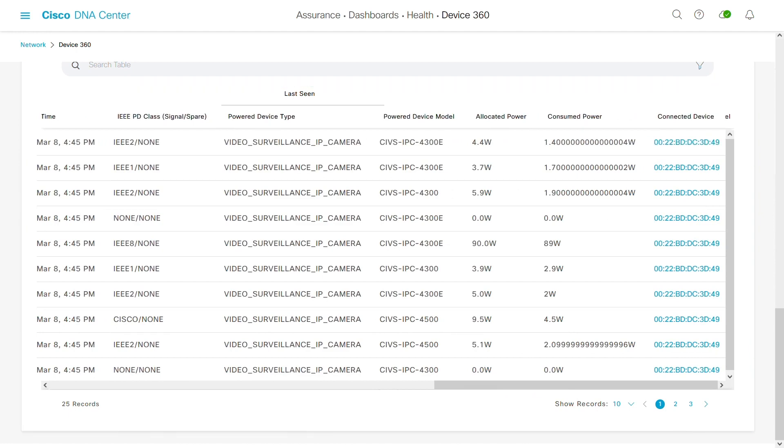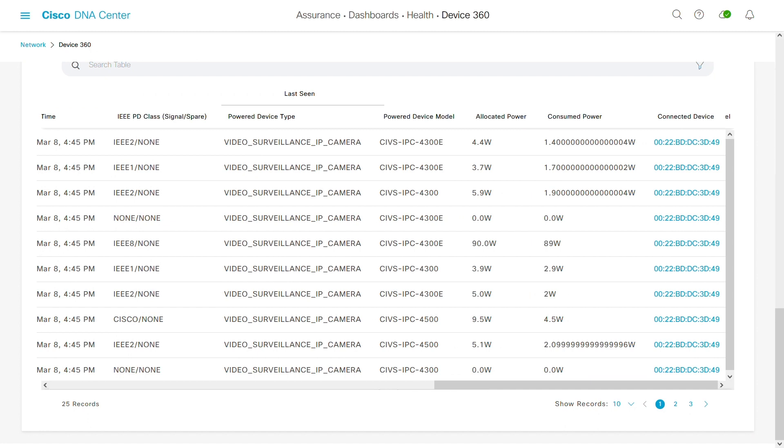This new feature allows you to verify actual power consumption of IoT endpoints and plan for deployment of new endpoints anywhere in your network.